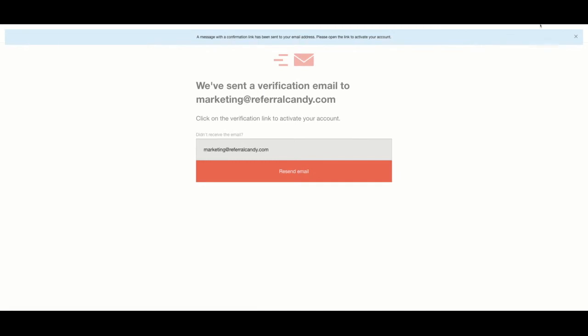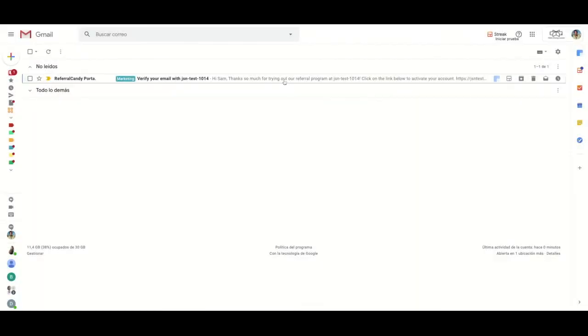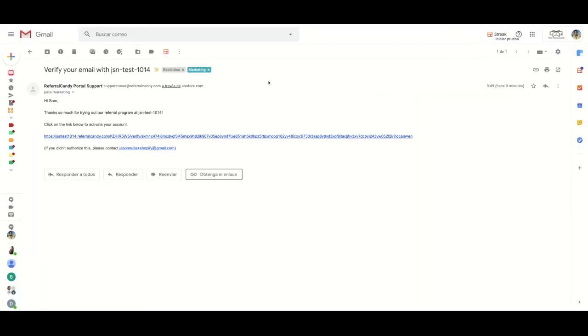Once you're done, you'll have to confirm your email address. Click on the link we've sent you and you'll then be directed back to your rewards page.